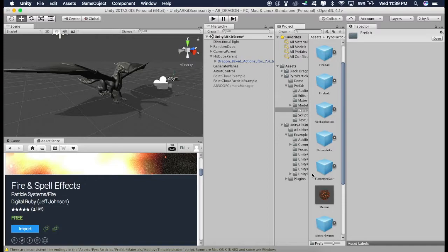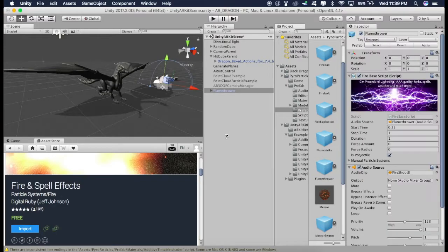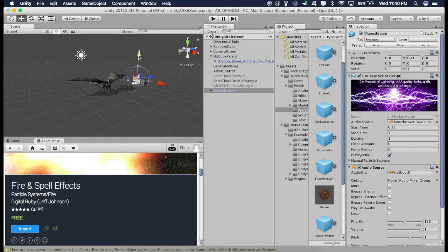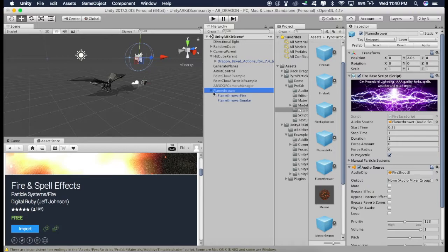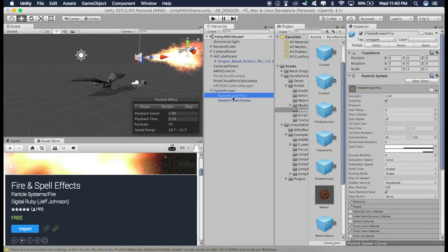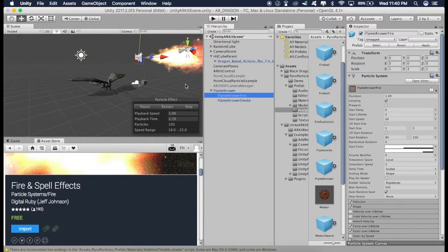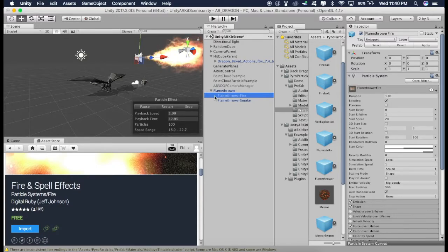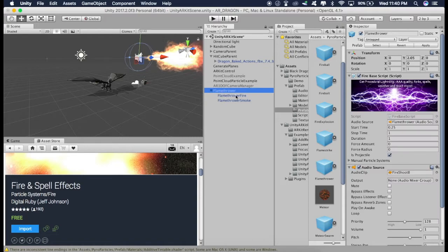And here we have different types of Fire. Now the most appropriate one is this Flamethrower. So I'll just drag this here. So I'll just pull this up. Open this. And if I click on Flamethrower Fire, we will see this Fire.